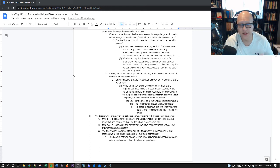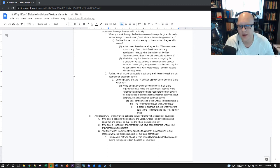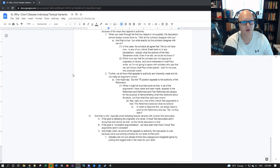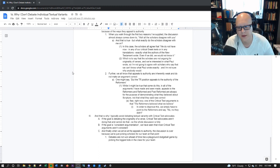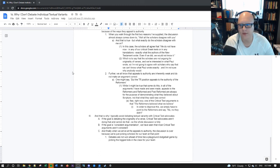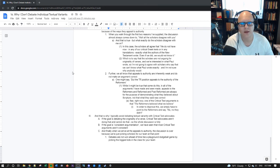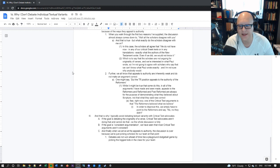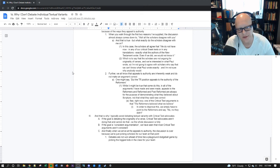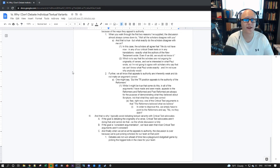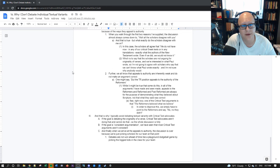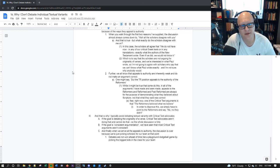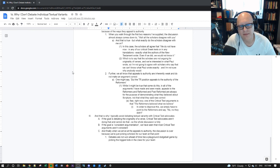Two, the reason I don't debate with a critical text advocate is if the goal is consistent argumentation, we have seen that mostly all of the critical text arguments are not consistent according to their own methodology. You can look at their arguments, apply it to their own position and see them refute themselves and their folly. And finally, when we arrive at the appeals to authority, once we've seen them thoroughly embarrass themselves, the discussion is over because we're just picking scholars for our team at that point. And debates are not won ahead of time like a playground dodgeball game by picking the biggest kids in the class to be on your team. That's just not how debates work. That's not how arguments work. That's not how truth works.